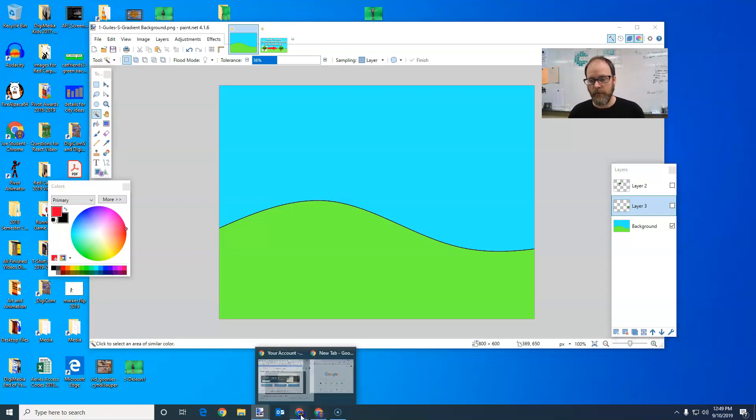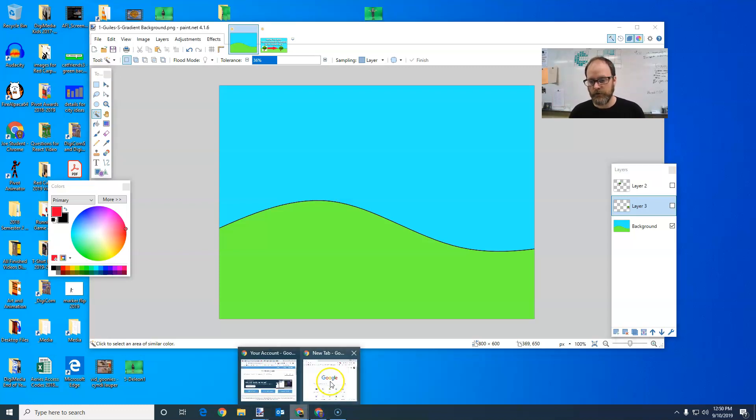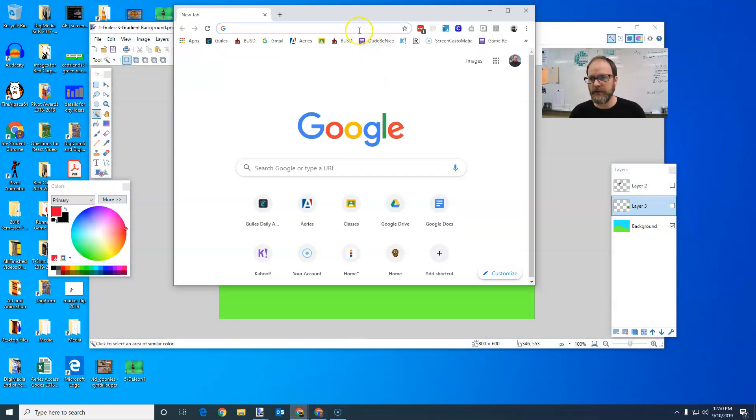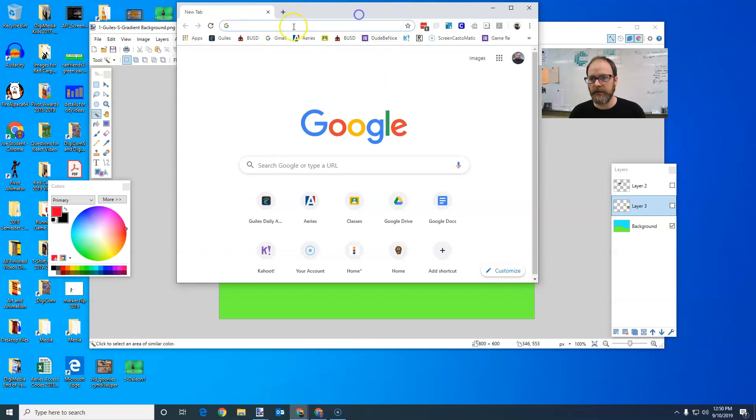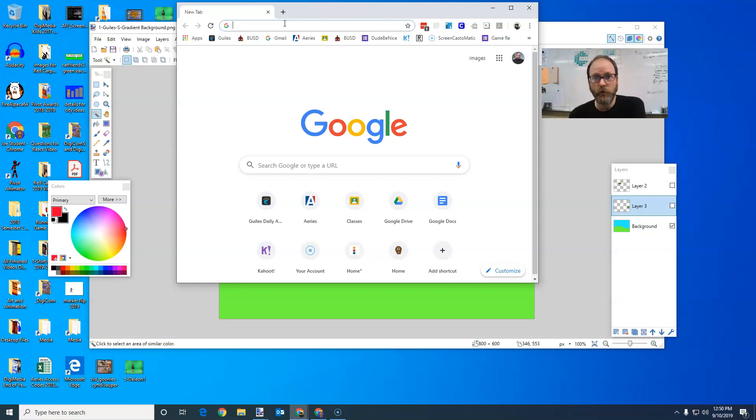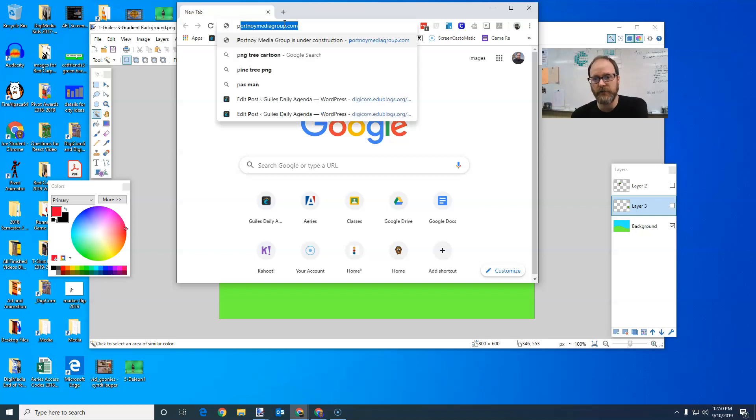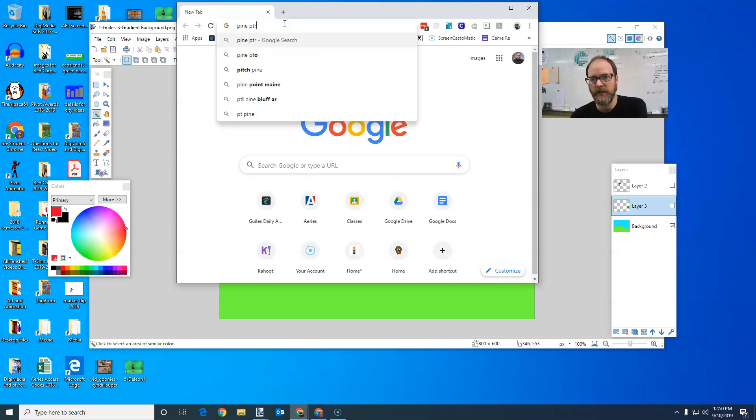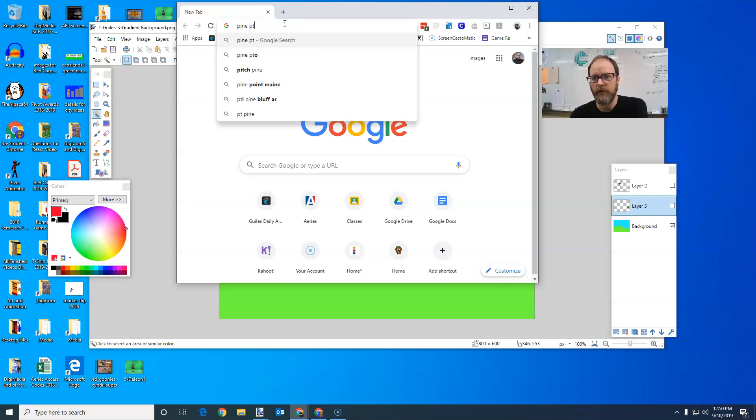So I'm going to go over to the internet here and I'm going to search. I'm going to find some trees. And I'm going to search for a specific kind of image. I can also make a specific like oak tree or pine tree. So I'm going to try pine tree, but I'm also going to type in the word PNG.